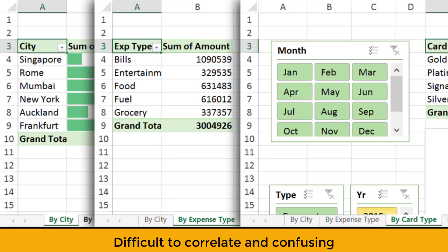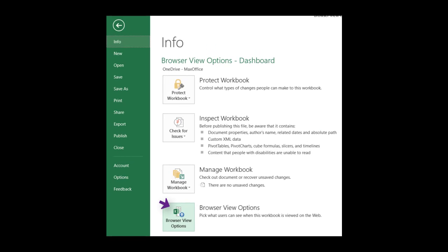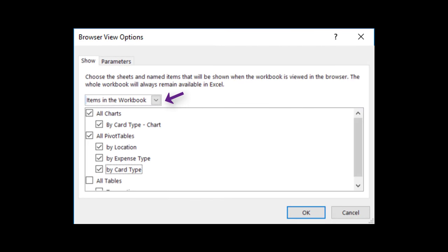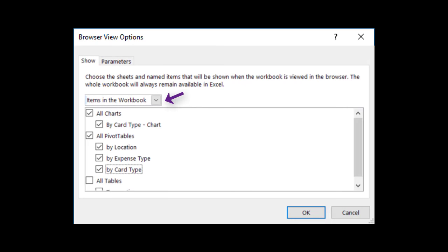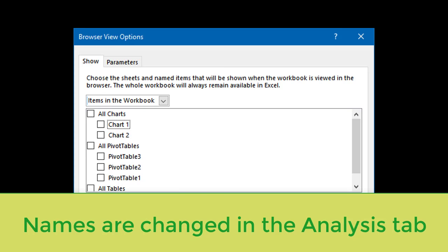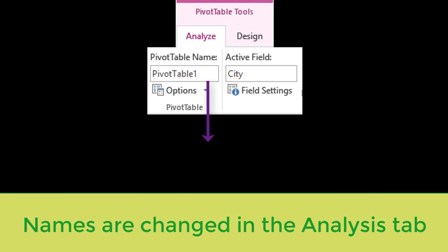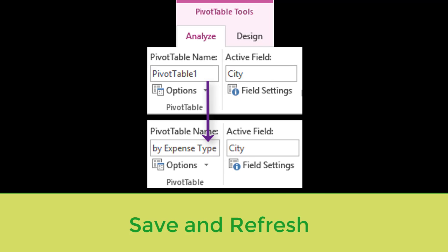Don't worry, there is a better option available. In Excel, go back to browser view options and choose items in this workbook. Here it is not showing sheet names, but actually pivot table and pivot chart names. Select the ones you want and save the file. Here if you find the names like pivot table one, pivot chart three, cancel this dialogue, go back, put sensible names and then come back. Now let's save the file and refresh the browser.